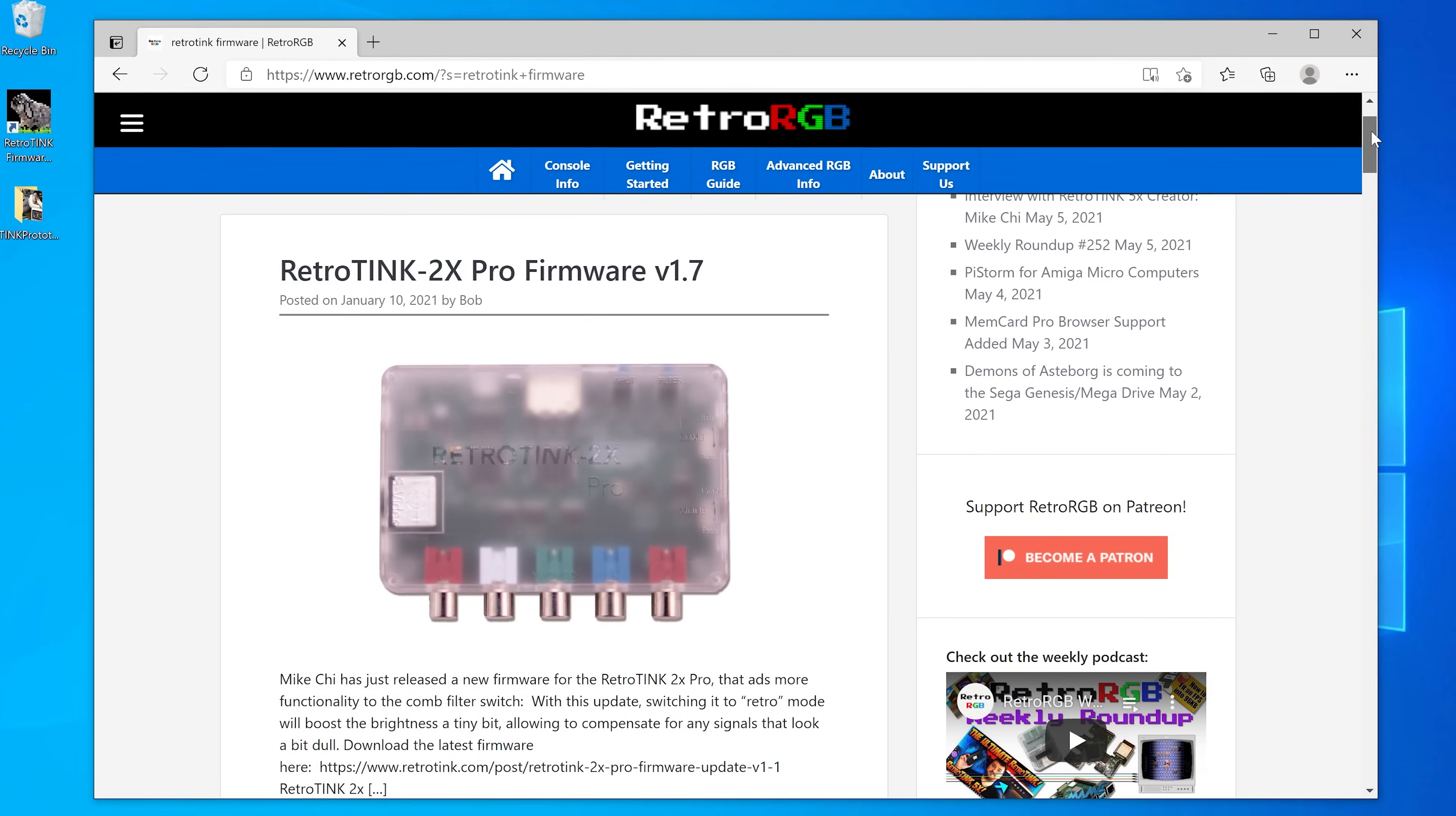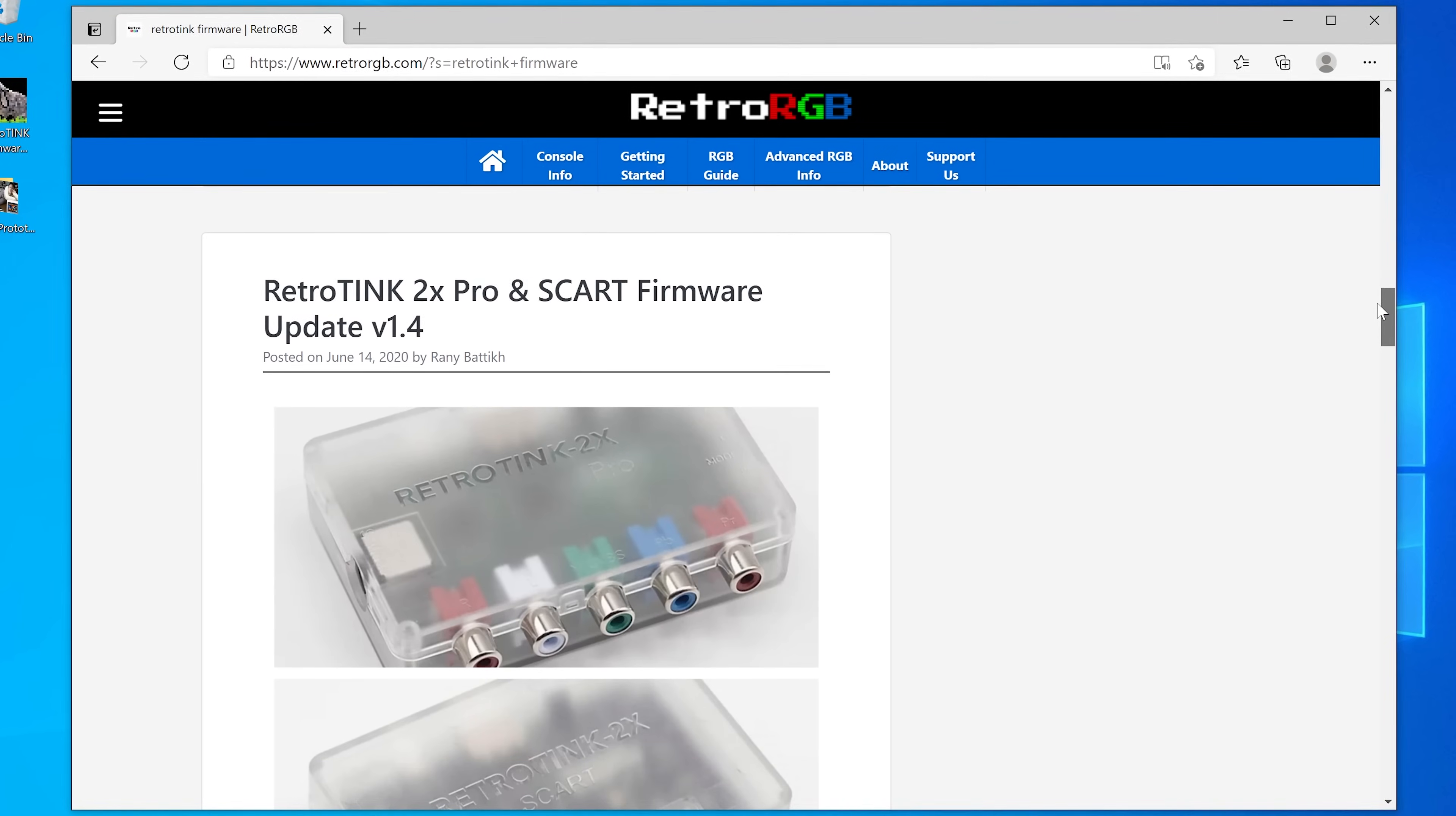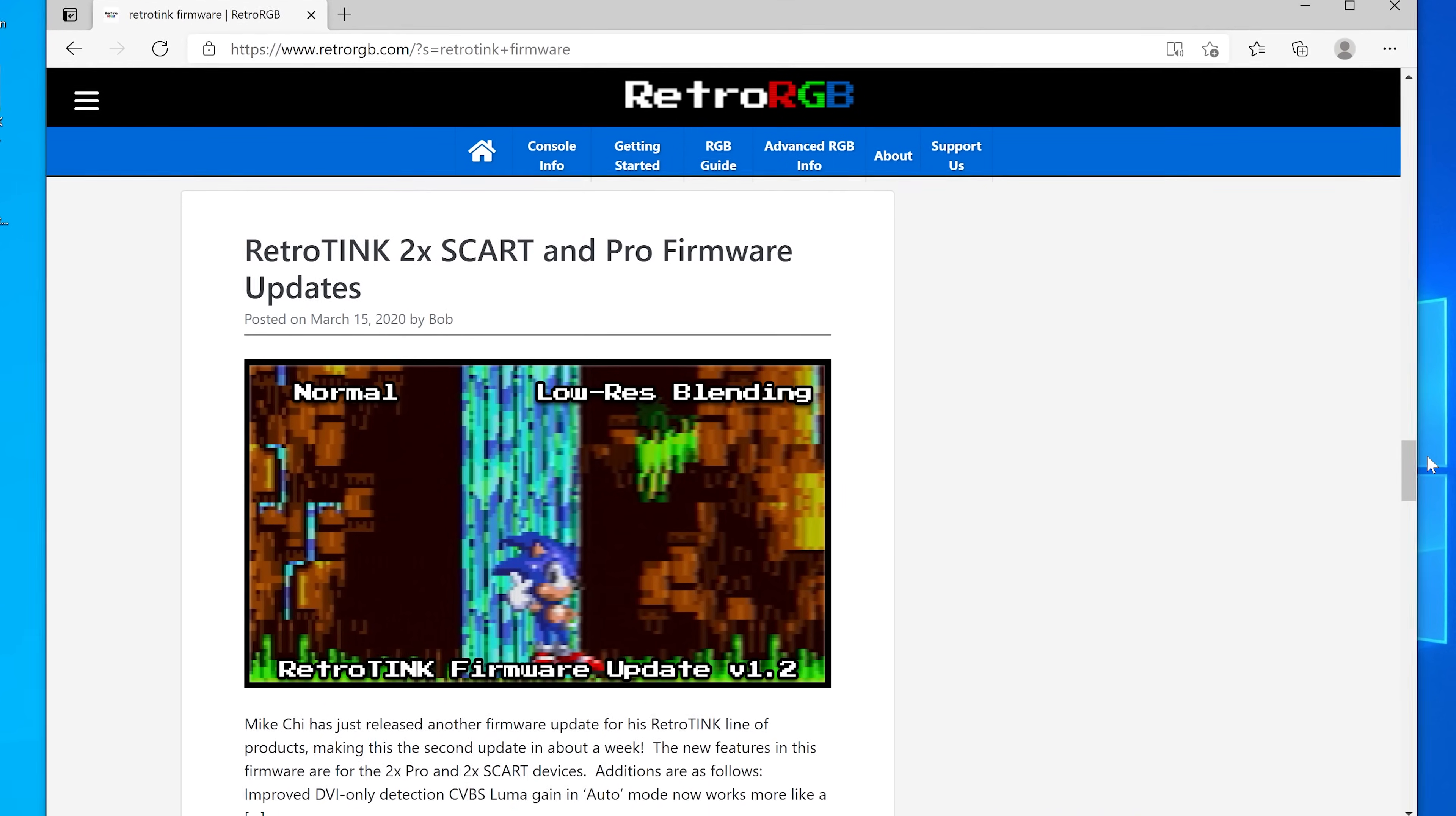The only other thing to note is to keep an eye on RetroRGB.com, as we post whenever there's a new RetroTink firmware update, and we usually demo the new features available as well. Mike's done a great job supporting these products long after they were sold, and all firmware updates are completely free. Pretty awesome, right?